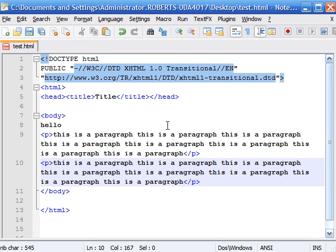What's up everybody? Welcome to my third tutorial on XHTML. Last time we learned about colors and headings and how to make paragraphs.